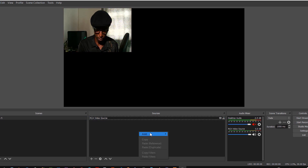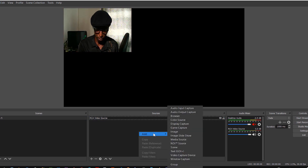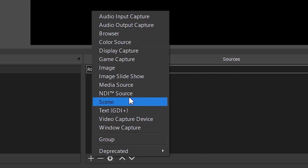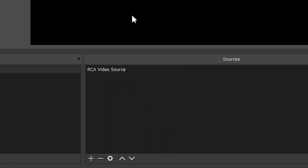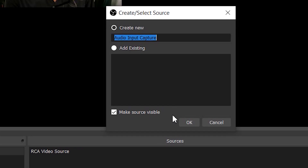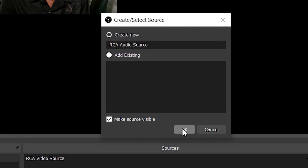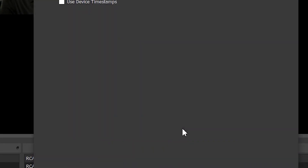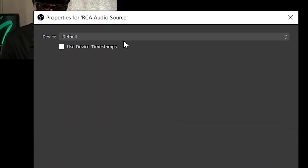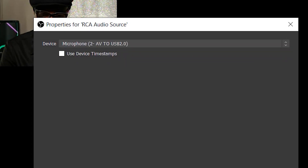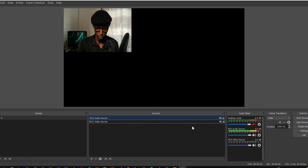To add the audio as well, add a new source by clicking the plus button again and then click 'Audio Input Capture.' Give it a name and click OK. On its properties, change the device to 'Microphone 2 — AV2 USB 2.0.'